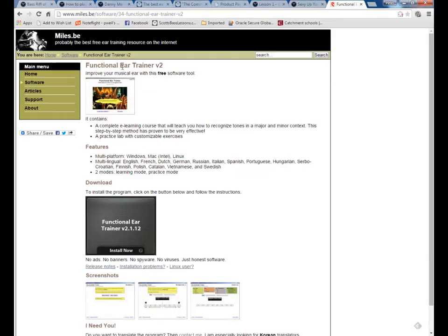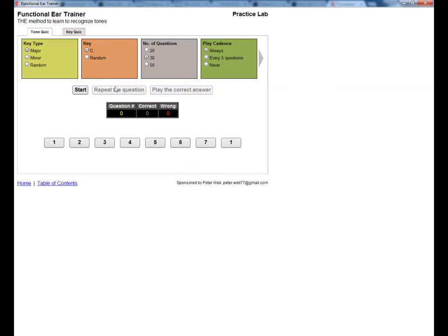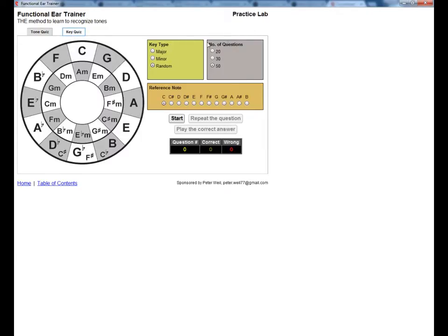The first is to download Functional Ear Trainer Version 2. I'll post the link to the website. You have to pay in order to access the bit of the software you need. This is the starting screen — click the Practice button, and after you've unlocked it, go to Key Quiz. Set it up so that the key type is random. You can do as many questions as you like, and the reference note should always be C, at least to start off with.